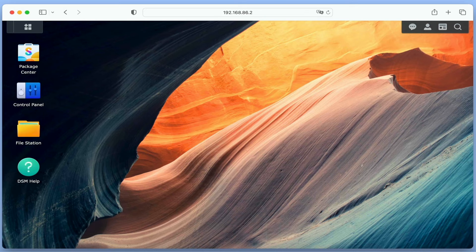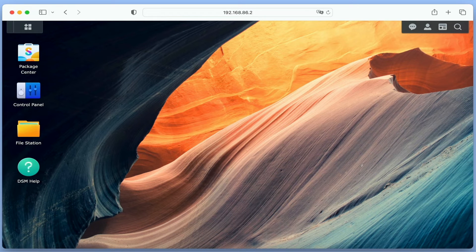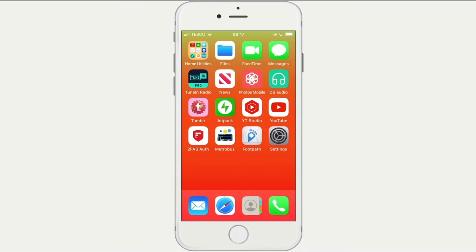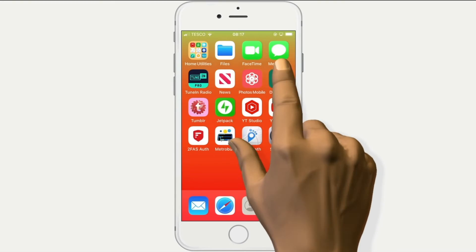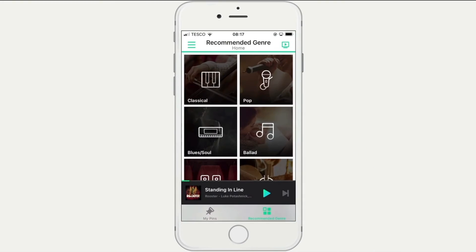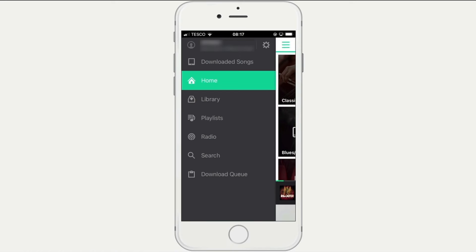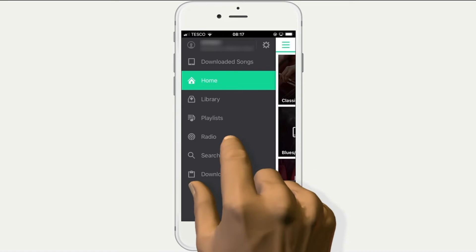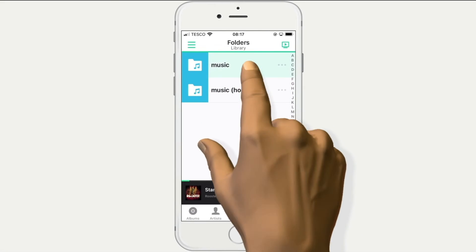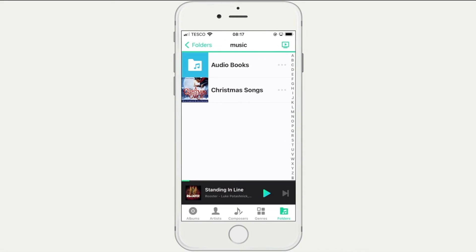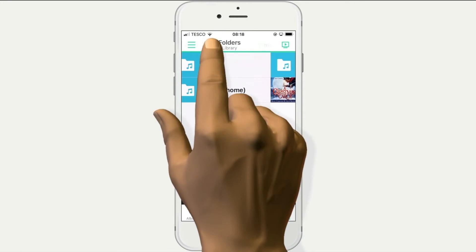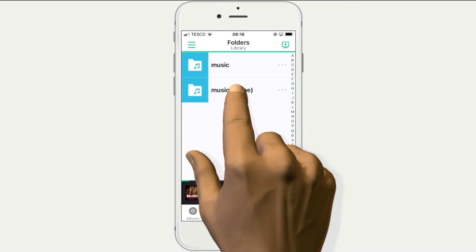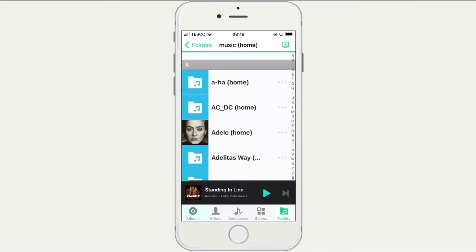However, this behaviour is not just limited to documents, as we can also configure a number of Synology applications to utilize the home folders. For example, in AudioStation we can have a single music library that all users have access to. However, as not everyone will have the same musical tastes, we can use their home folder to allow them to have their own private music library.